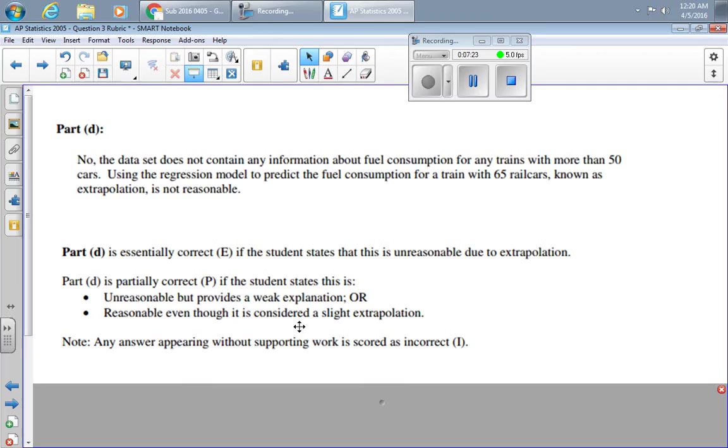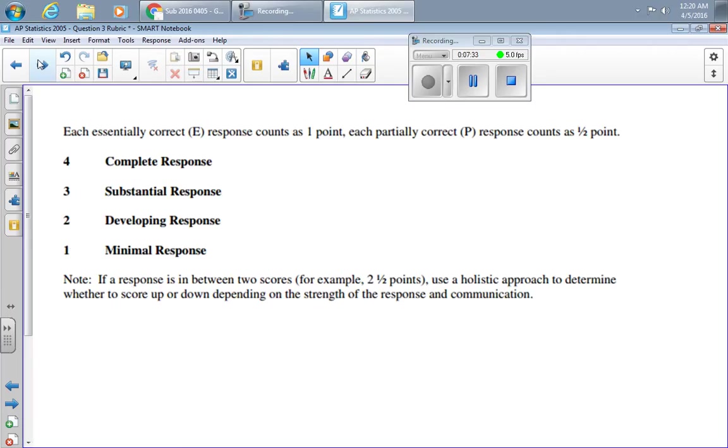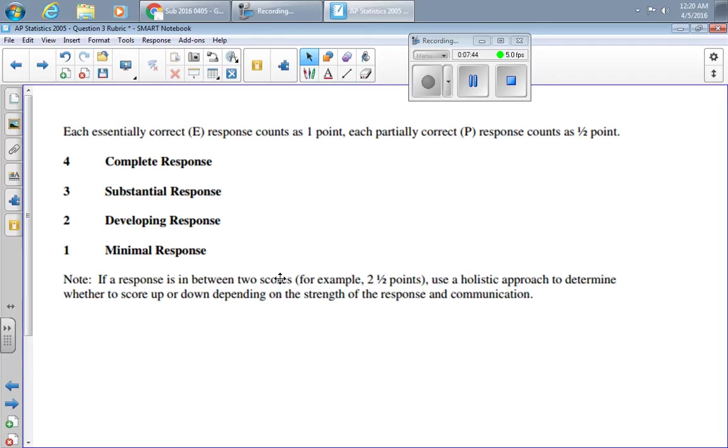Now, at this point, I want you to count up the number of E's, I's, and P's. You get one point for each E, half a point for each P. Then, if it's two and a half points, you use a holistic approach to determine whether to make that a two or a three, based on the strength of response and communication. If you need to, pause the video or rewind a little bit to look at the individual parts as you now read that question.